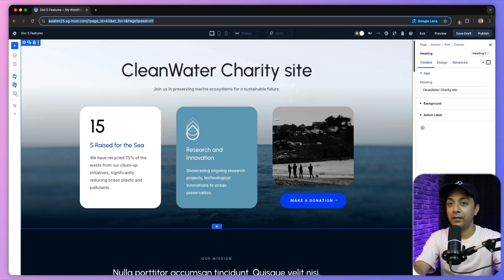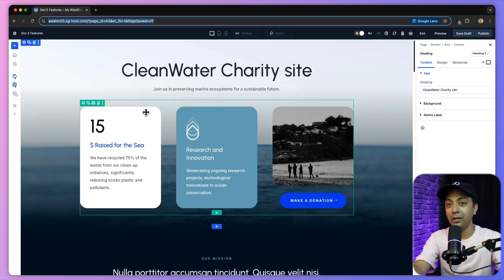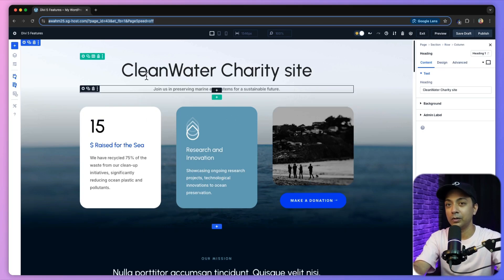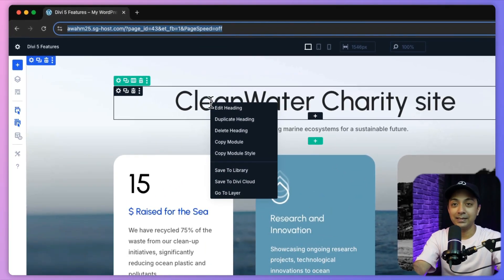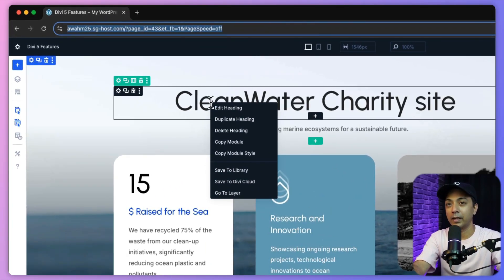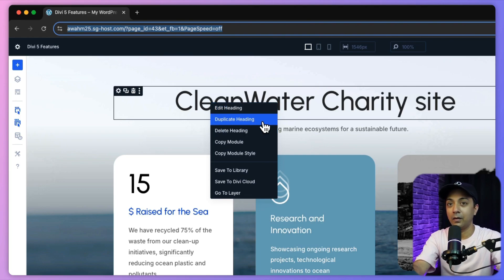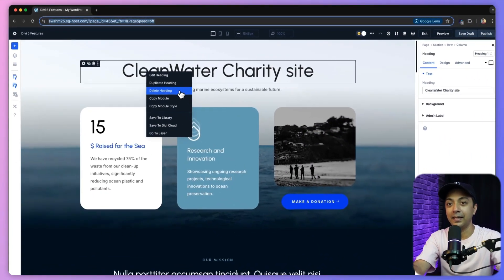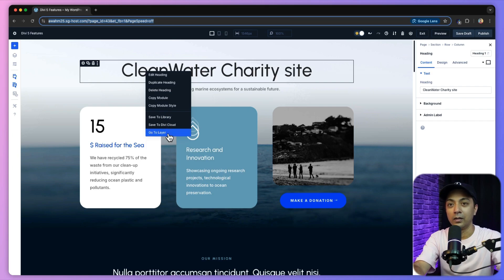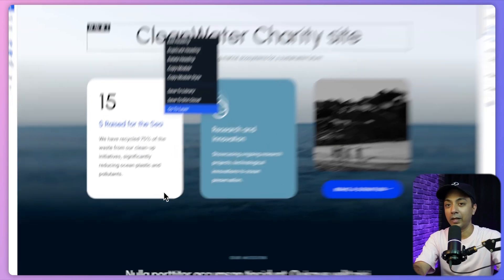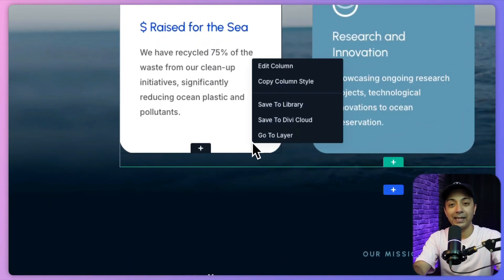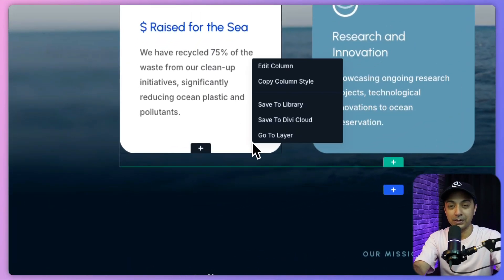If we come back here and right-click on any of these modules, we can see quick edit options like edit heading, duplicate or delete heading, and a lot more. Similarly, if we click on any other module, we will find similar options depending upon which module we are working on.